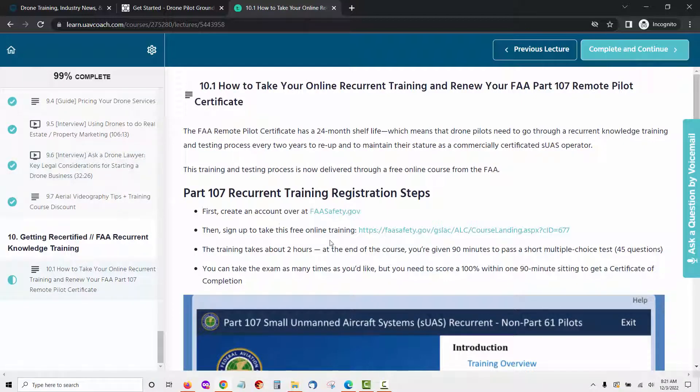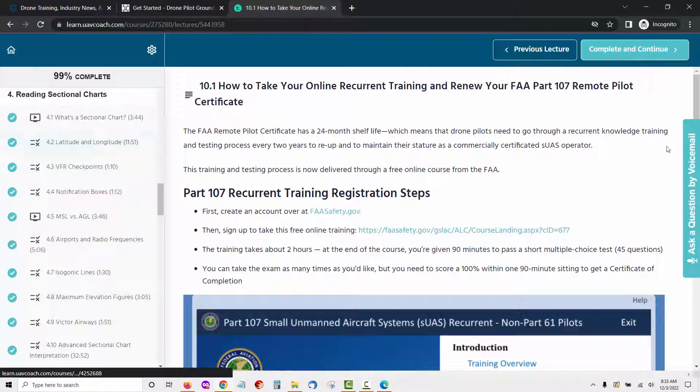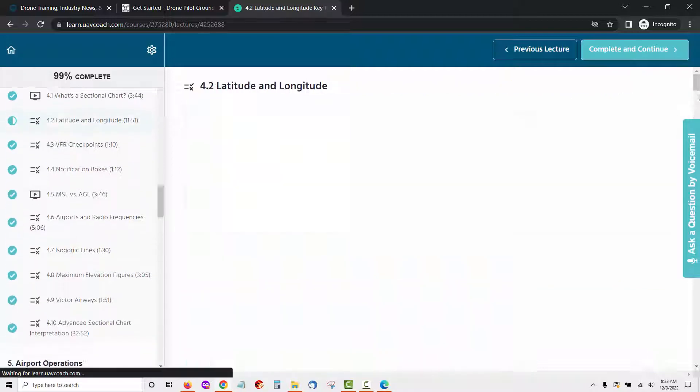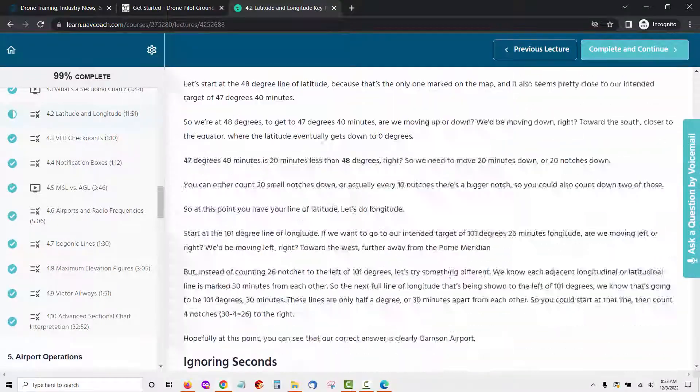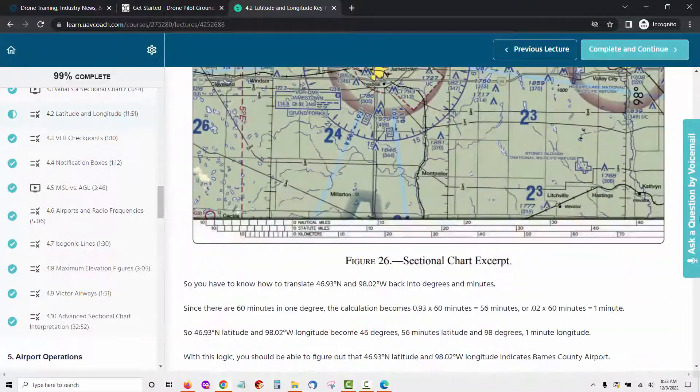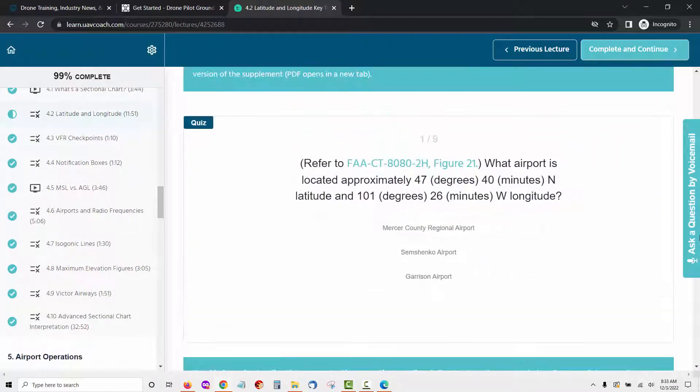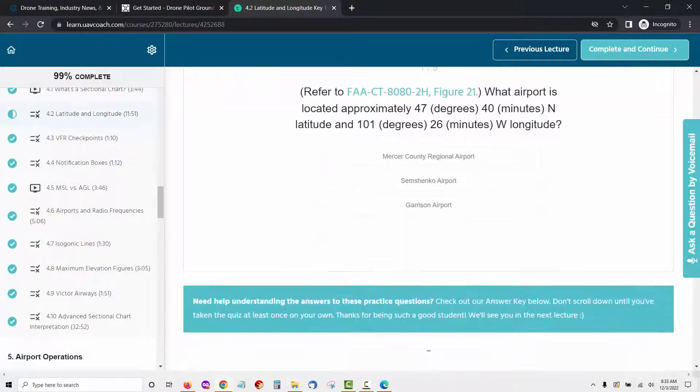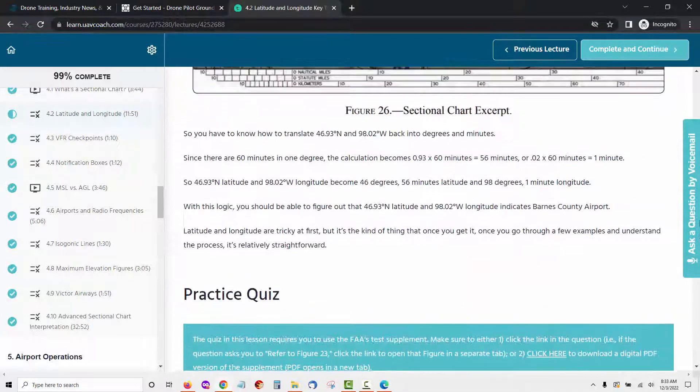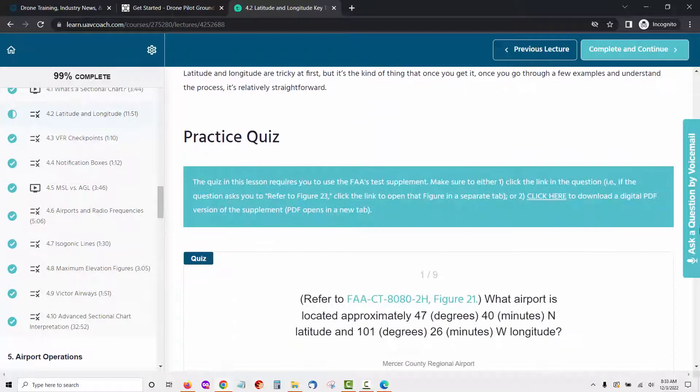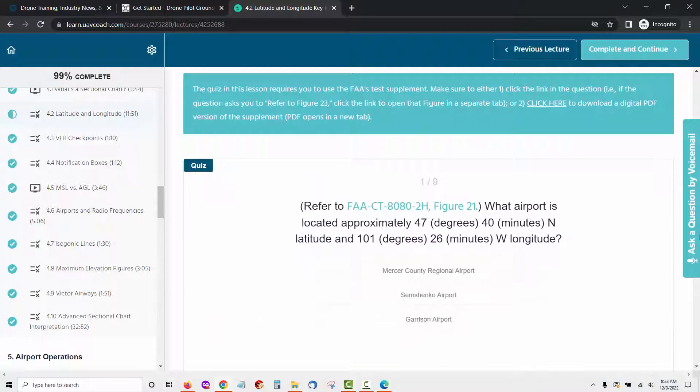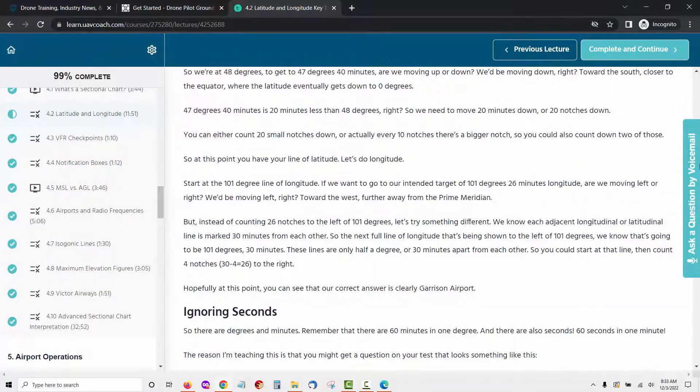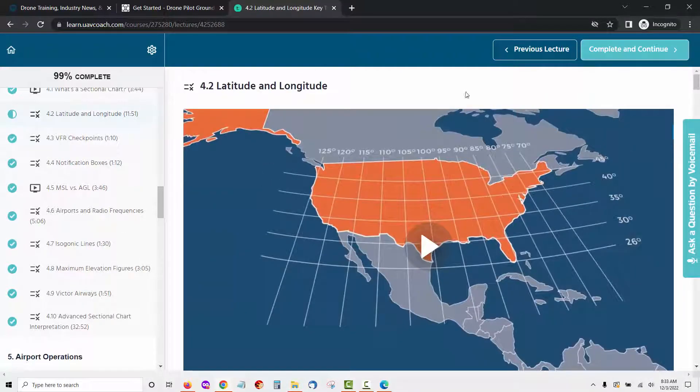As you can see, the UAV coach drone pilot ground school course is loaded with in-depth information, all designed to help you pass the FAA part 107 exam. You will also gain access to some amazing bonuses that will help you after you get your drone pilot license. The thing that's nice about the UAV coach course is that each lesson has a practice lesson that will make sure you understand what was taught. Another positive aspect of the UAV coach drone pilot ground school course training is that the lessons are video based, but many have information you can read and download as well.